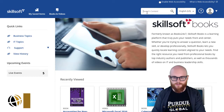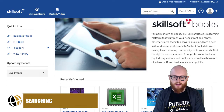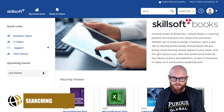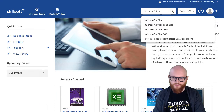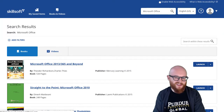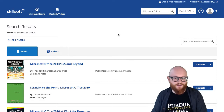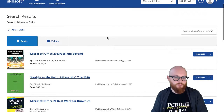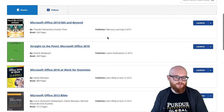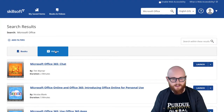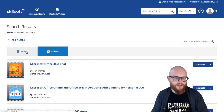You can search at any time — on nearly any page in the platform there is a search box in the upper right corner. I can type in my topic; I'm going to type in Microsoft Office as an example, and then we see some books about Microsoft Office. It will display books by default, just like when browsing for content. If I want to see video content I just have to click the Videos tab.